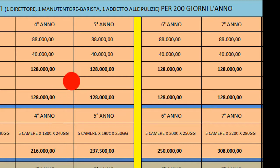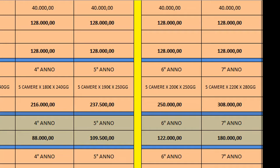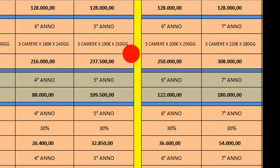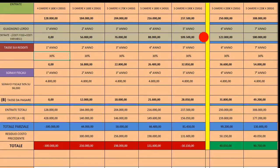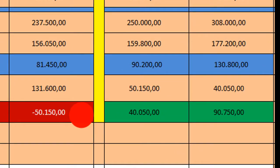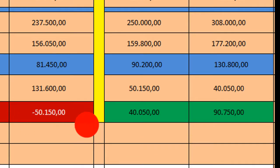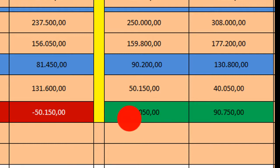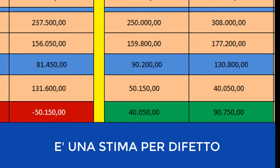Veniamo al nocciolo della questione: la linea gialla, dopo tutta questa analisi, mi dice che al quinto anno, partendo da meno 300.000 euro e scendendo pian piano, sono arrivato a meno 50.000 euro, per poi arrivare al sesto anno a più 40.000 euro. Nei vari anni successivi avrò sempre più guadagno, pur mantenendo gli stessi costi.